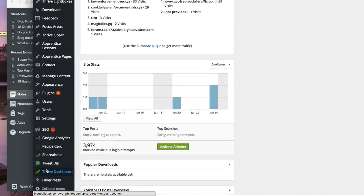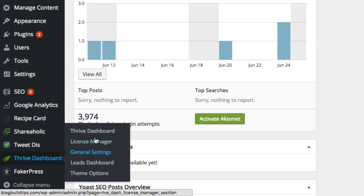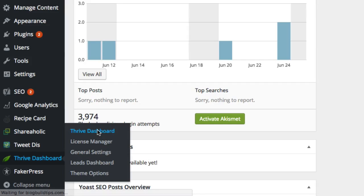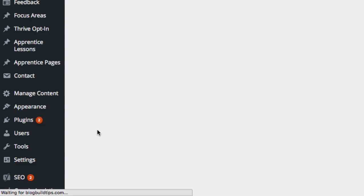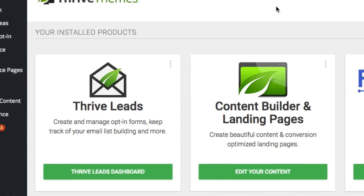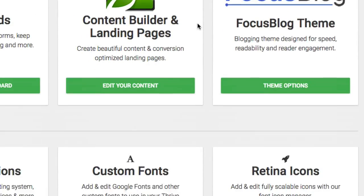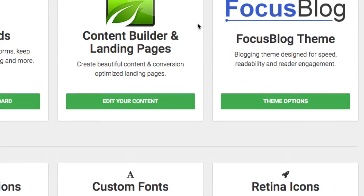And you're going to come down here to Thrive Dashboard and click on Thrive Dashboard. All right, now inside of Thrive Dashboard,